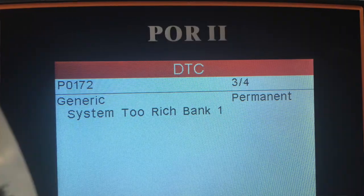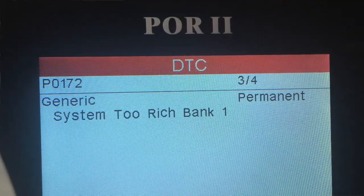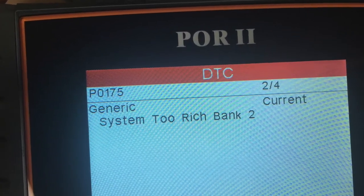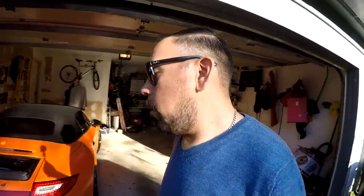I'm getting codes P0172 and P0175 — I'll put them in the description with some pictures. They're coming back as the system reading rich: rich bank one and rich bank two. Normally if it were an O2 sensor it would just be one bank, but I'm getting both, which is why I've narrowed it down to the mass airflow sensor.